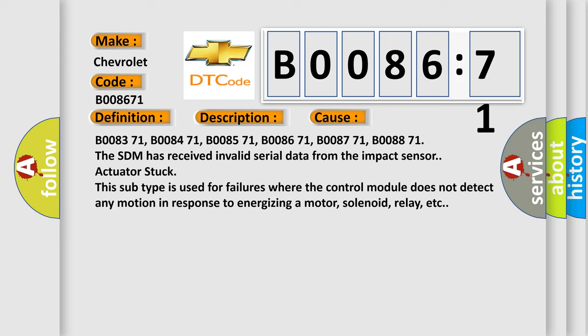B008371, B008471, B008571, B008671, B008771, B008871. The SDM has received invalid serial data from the impact sensor. Actuator stuck: this subtype is used for failures where the control module does not detect any motion in response to energizing a motor, solenoid, relay, etc.